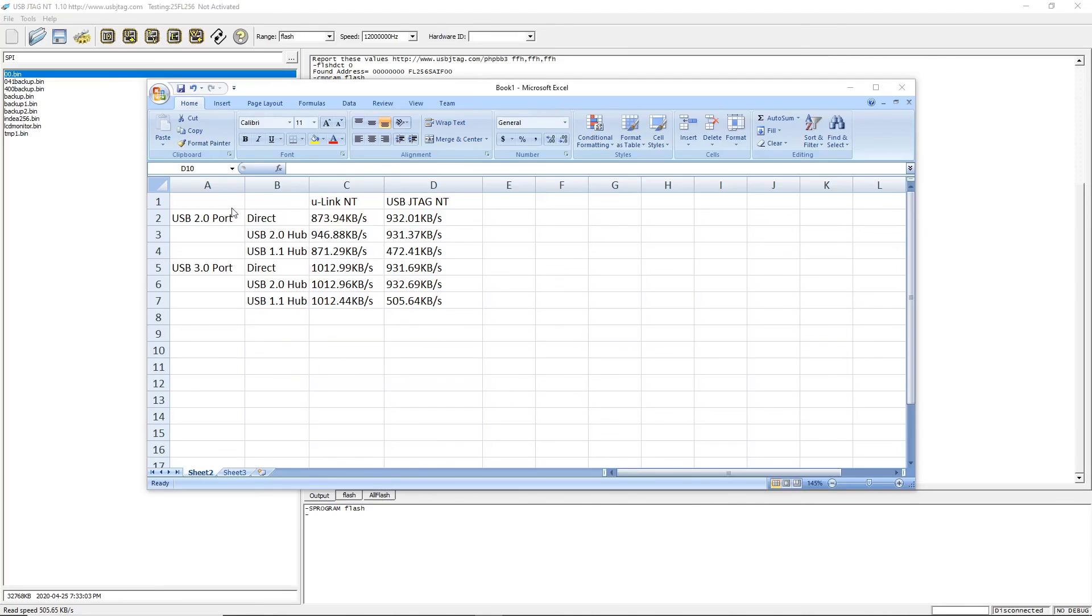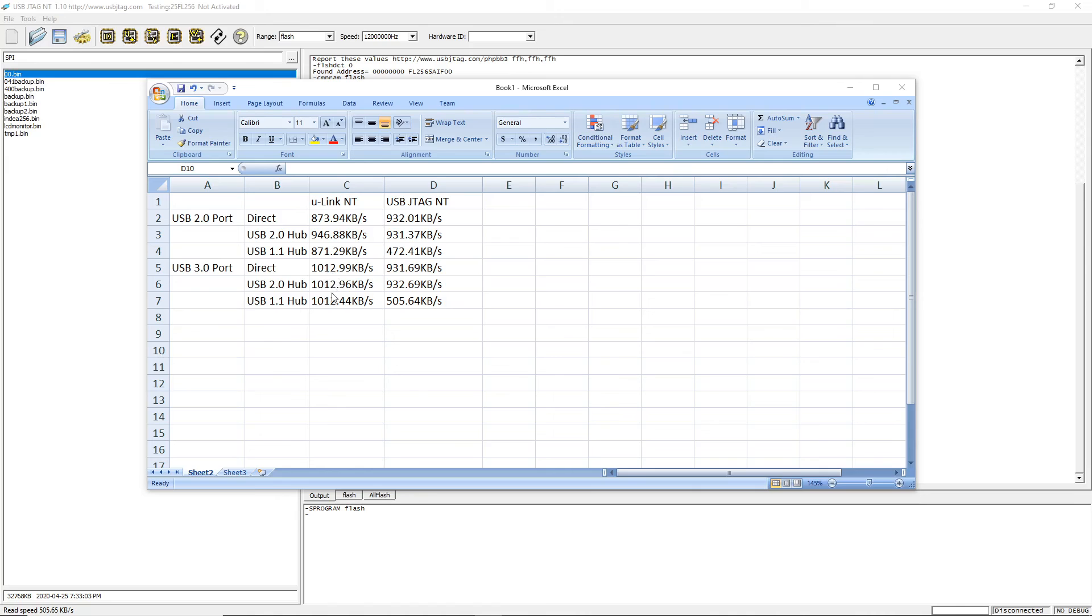This is the final result of all those data. If you look at the Ulink NT, it gets pretty much better performance on the USB 3.0 port, regardless if you have a hub in between or not.